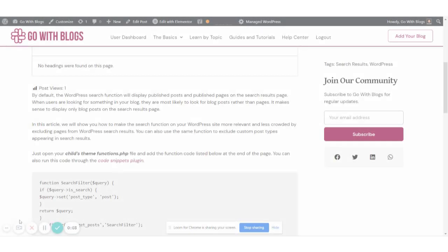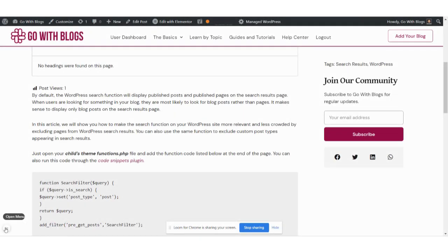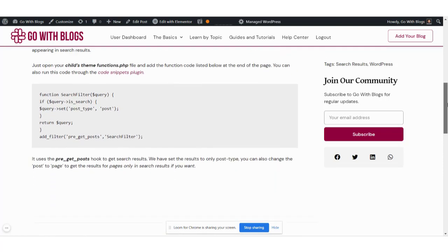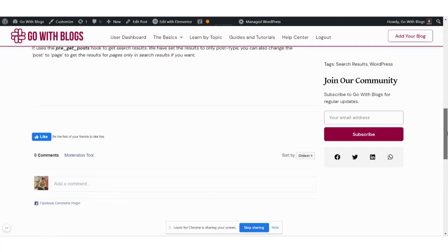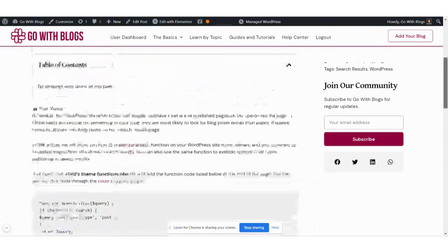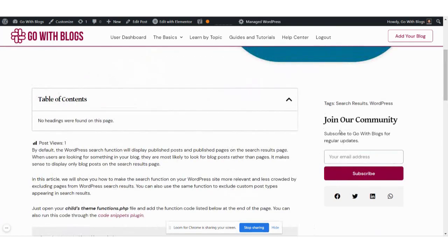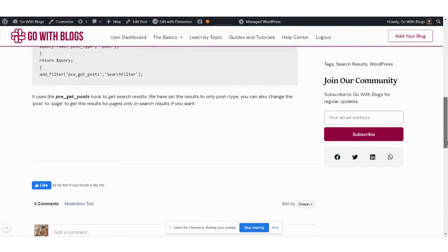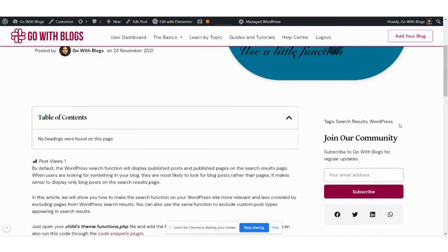Hi, I'm Brad and today we are going to learn about how to create a sticky column in Elementor. This is the effect we are going to create — this column will be sticky on scrolling.